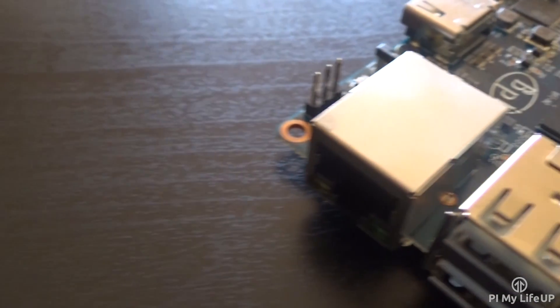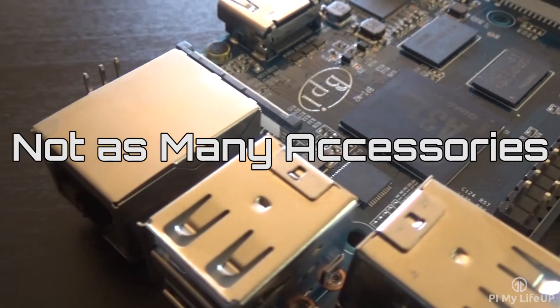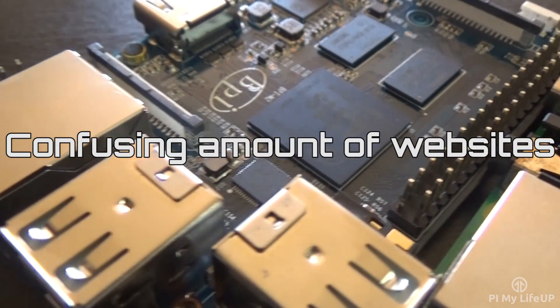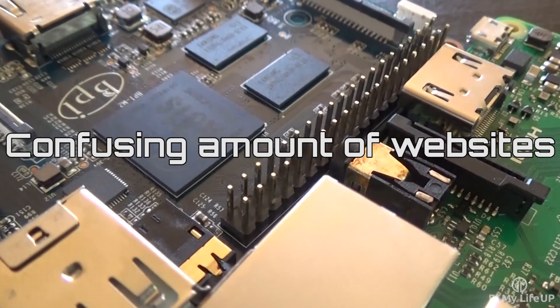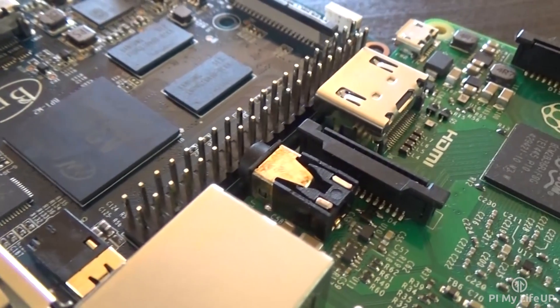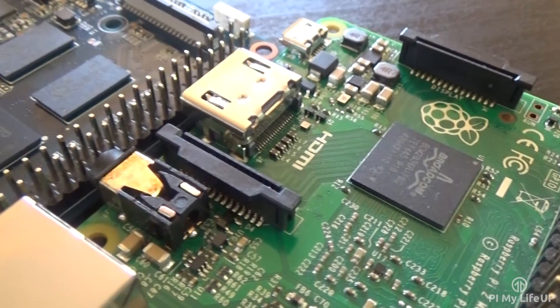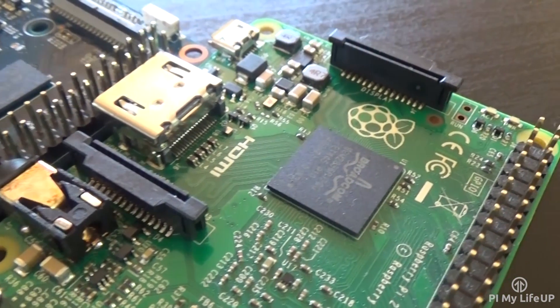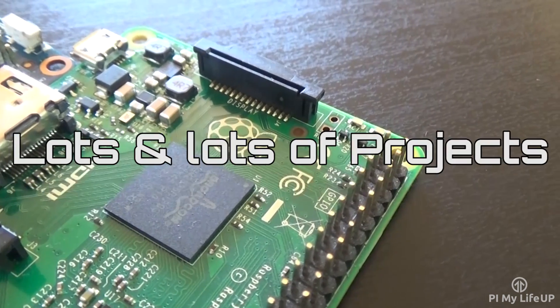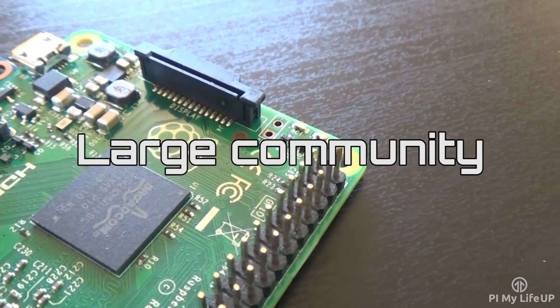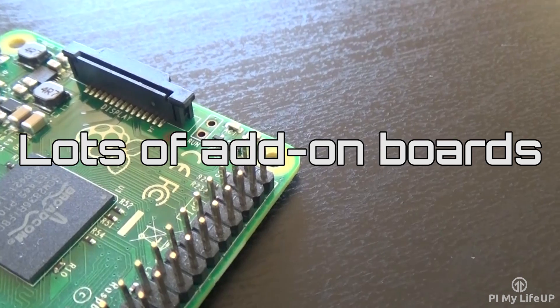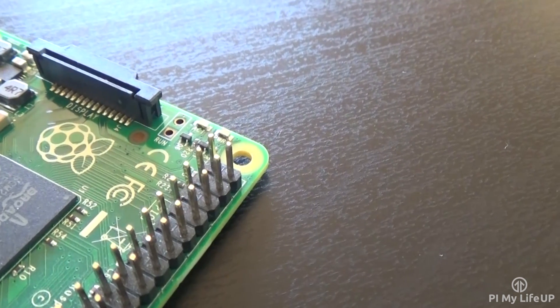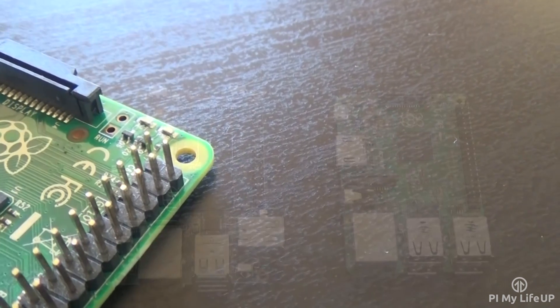Now, some of the downsides to this device is the small community, there's not as many accessories, and there's a confusing amount of websites with a similar name. Raspberry Pi wins on quite a few points, and only has one con I could think of. So, some of the pros about the Raspberry Pi is that it has good operating system support, lots and lots of projects, a large community, lots of add-on boards and accessories, and a con for it is that it still lacks a good Android operating system.